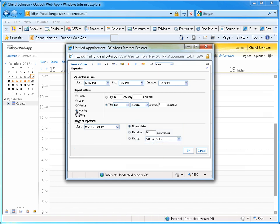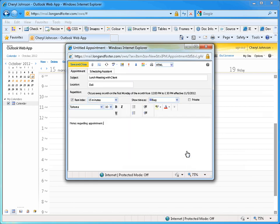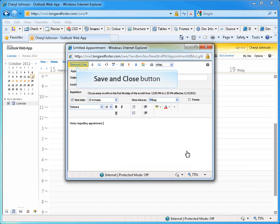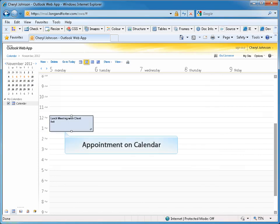Once you have set your recurrence options, click on the OK button. You will be taken back to the main appointment window. Once you have completed creating your appointment, click on the Save and Close button. Your new appointment will then be displayed on your calendar.